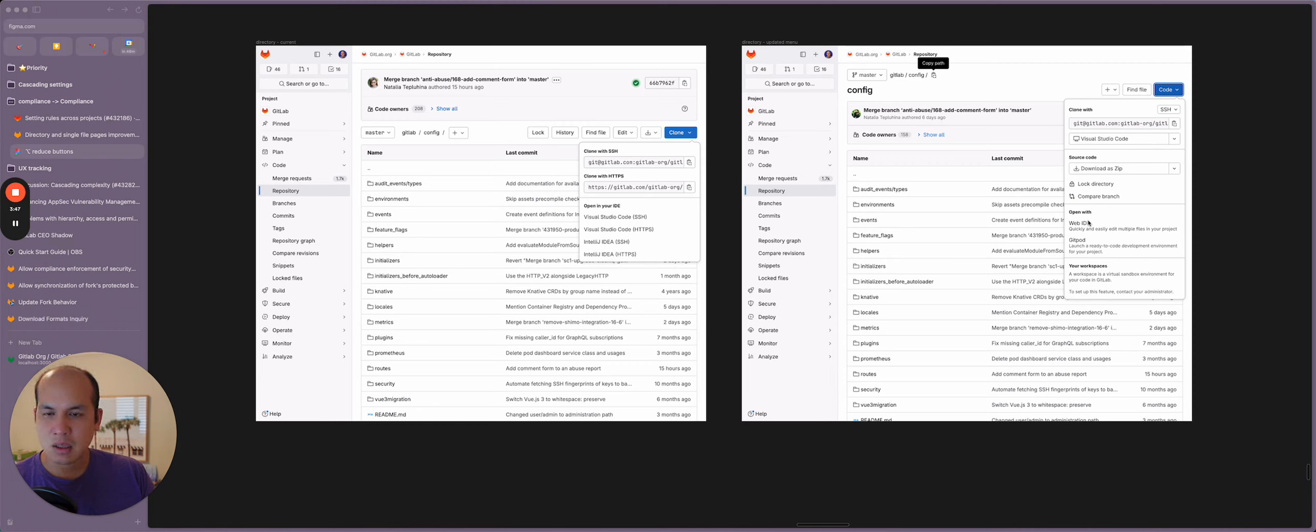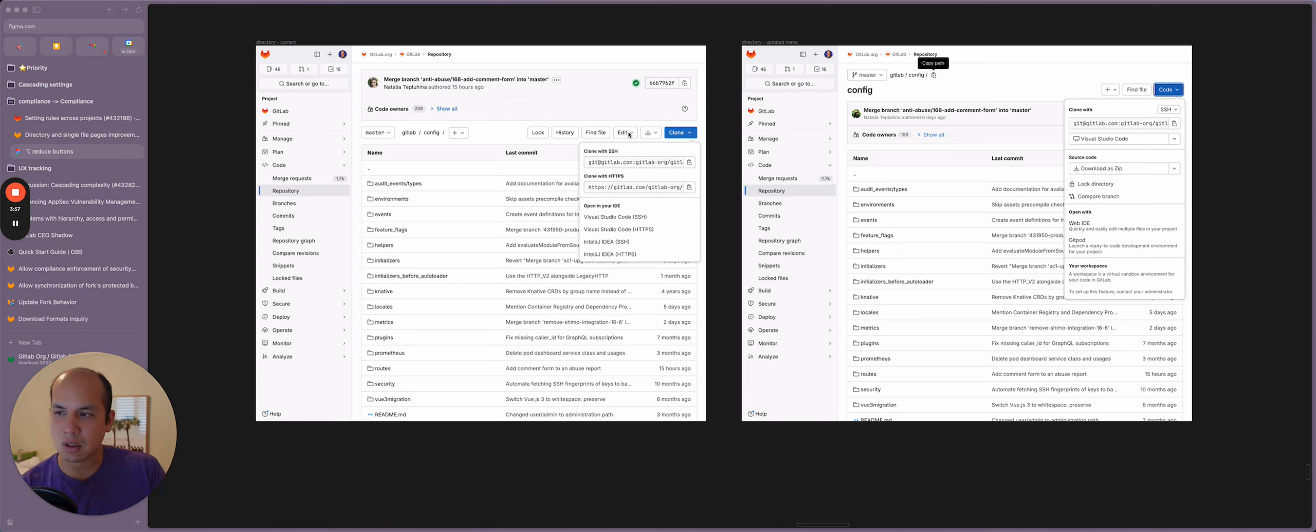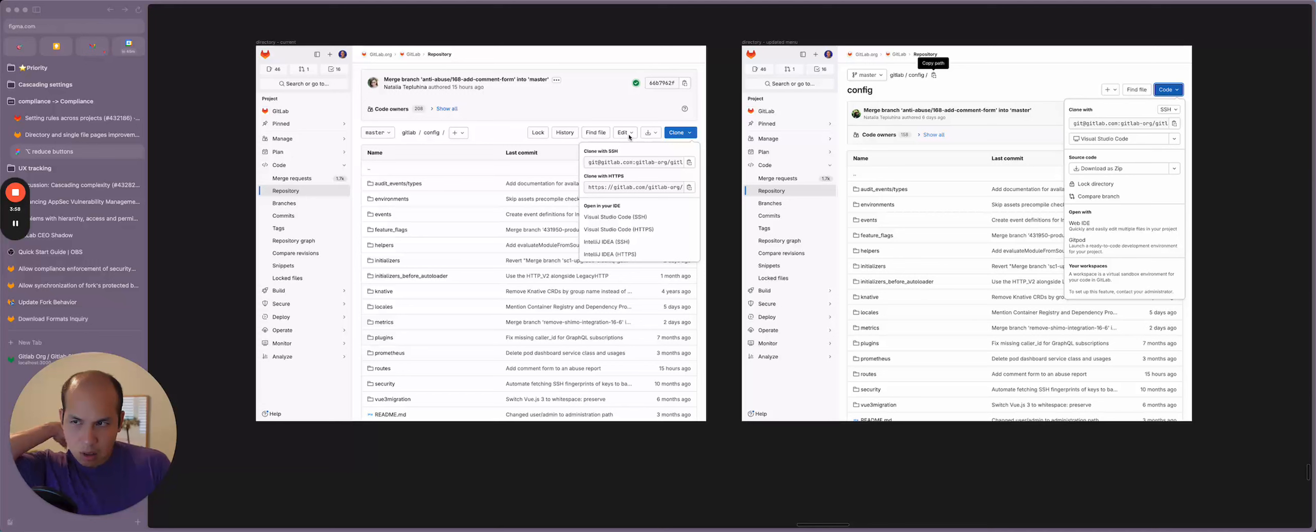And then we had the idea of open with the web IDE, Gitpod and your workspaces. Basically these options here were what was once in the edit dropdown, but we just moved it into here.